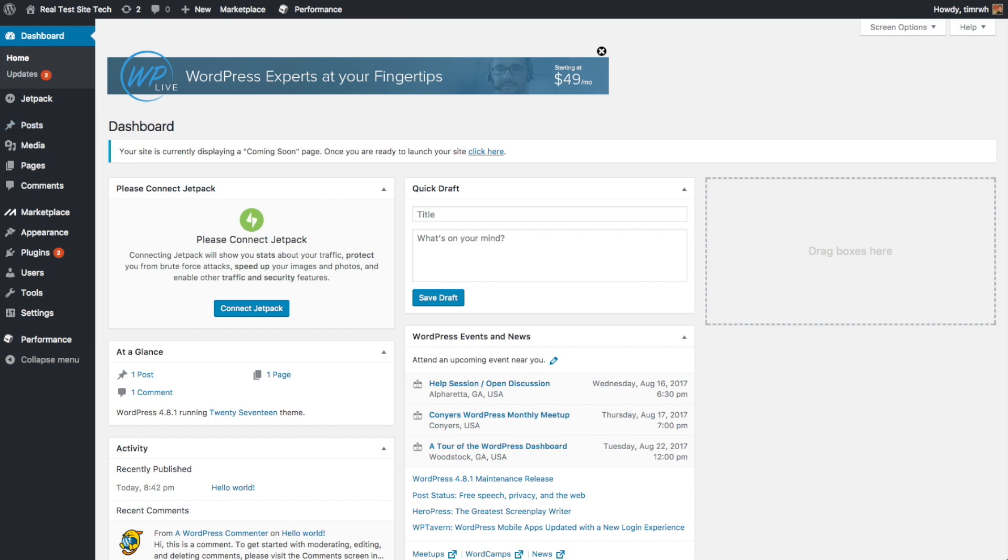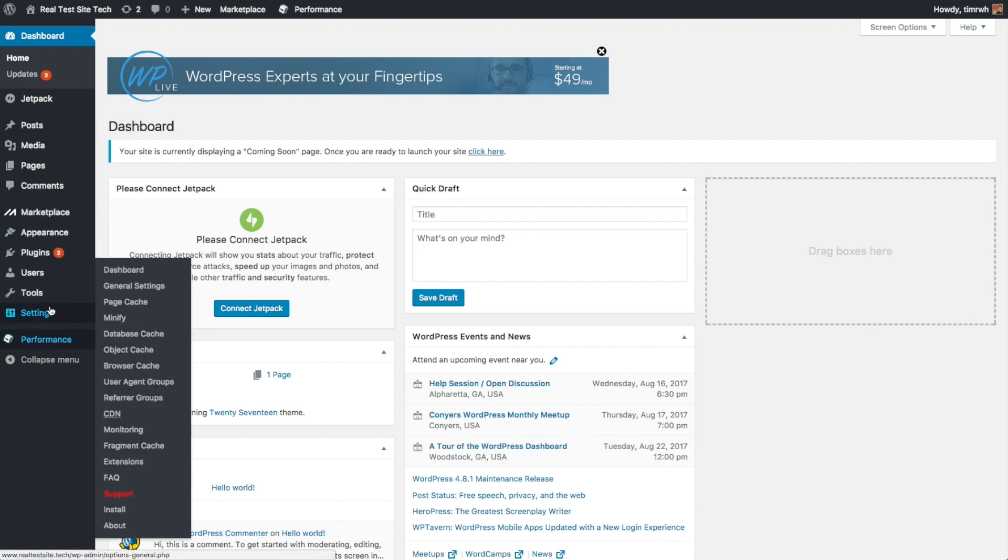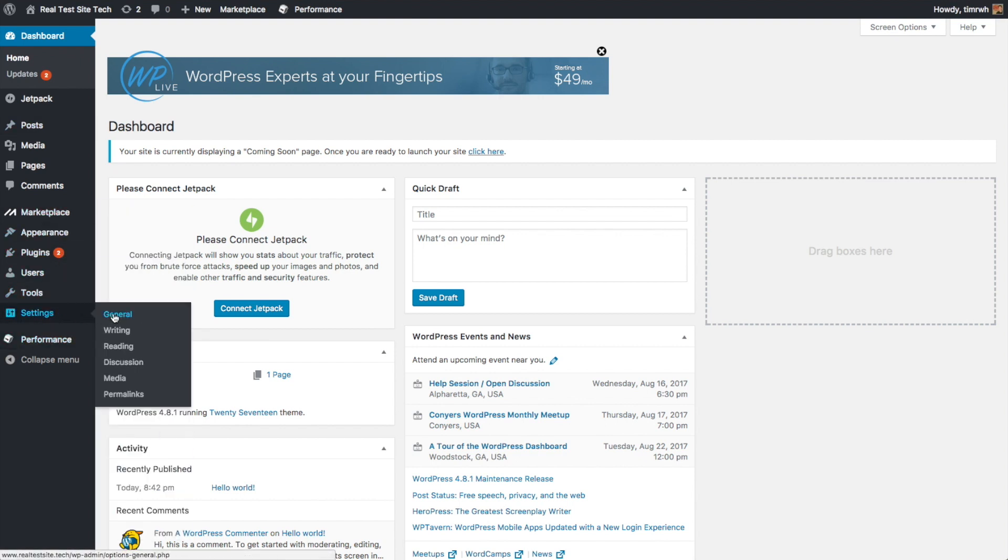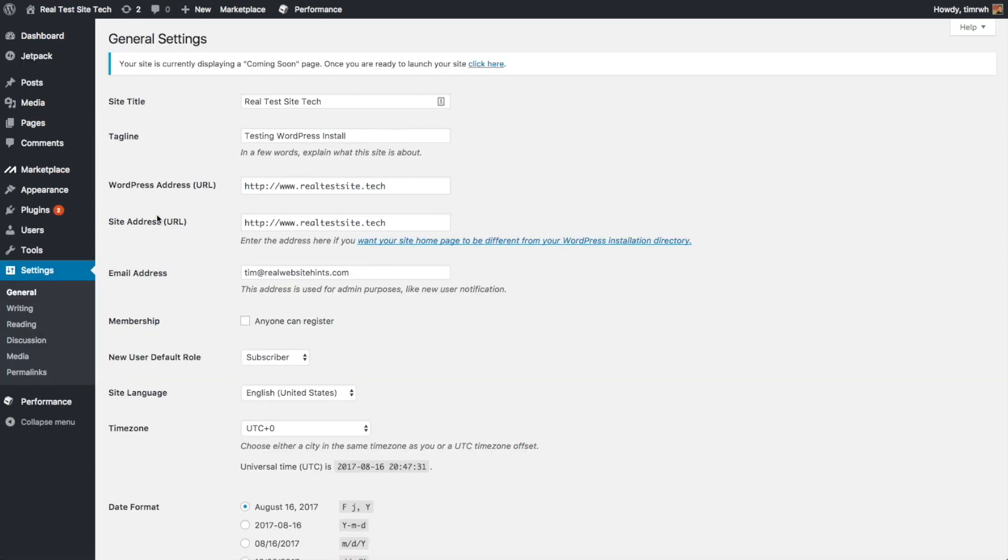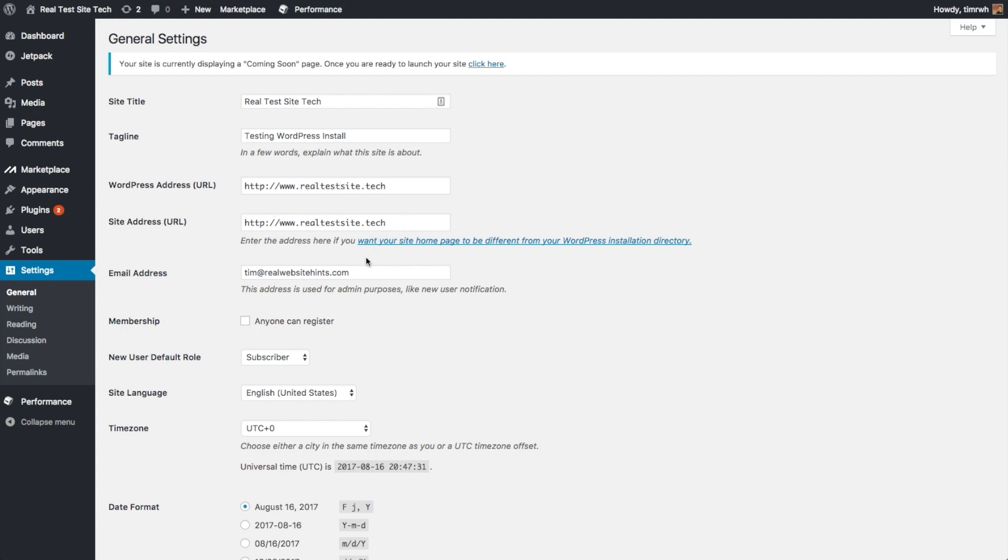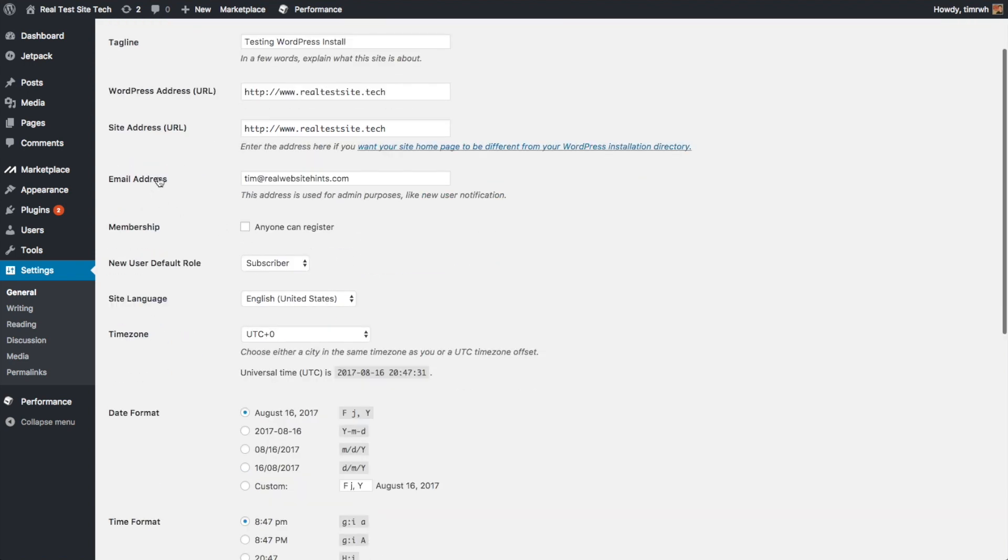So the first thing we want to do is we want to go to settings, general, or you can just click on settings. And then you want to enter in a site title. I've already done that here. So it's real test site tech. And that would normally be like the name of your blog if you're making a blog or the name of your business if you're making this for your business. So then here, you don't want to mess with the URL here. You want to just leave that alone. If you do that, you can create some problems. So just definitely leave that alone. Make sure your email address is correct, which it should be.